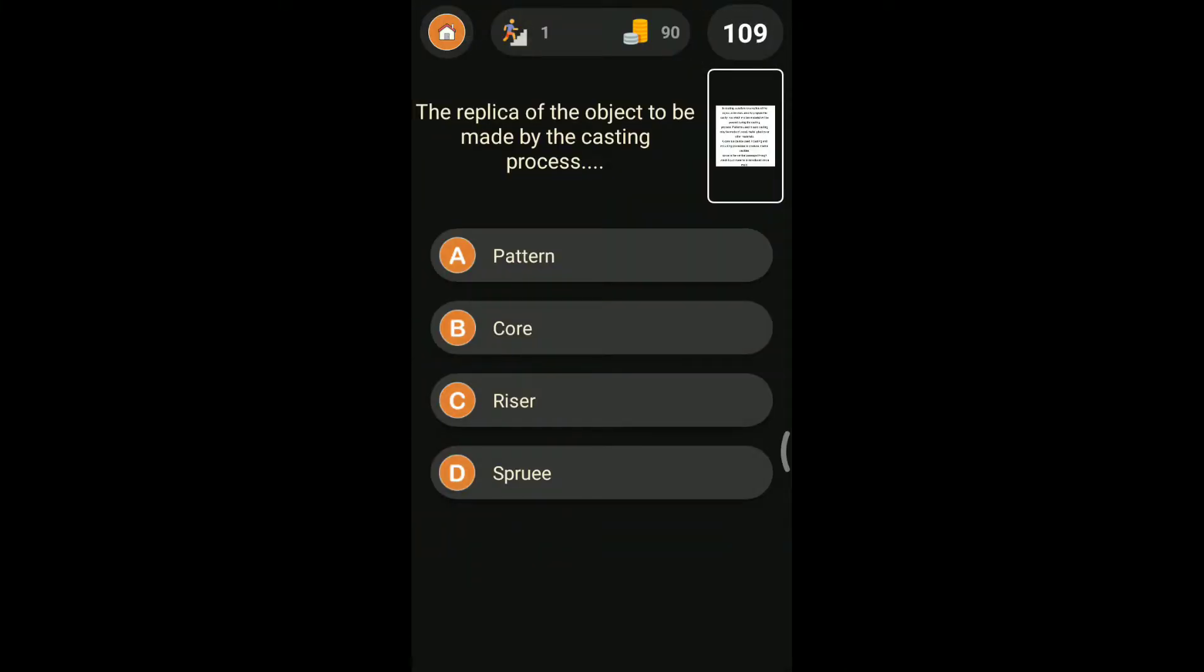The first question was: the replica of the object to be made by the casting process is? The options were given: pattern, core, riser, and sprue. We know that pattern is the replica of the casting to be made.